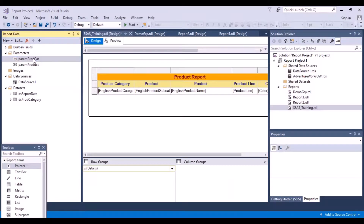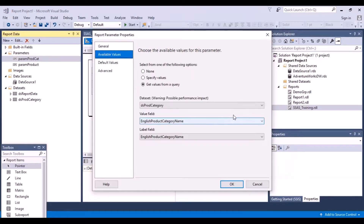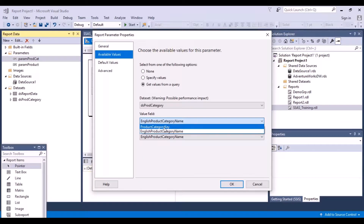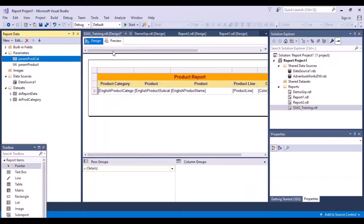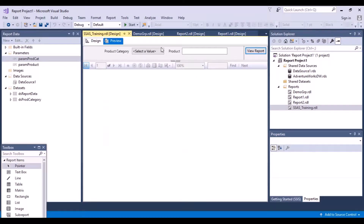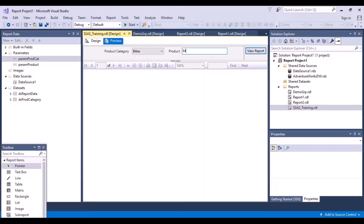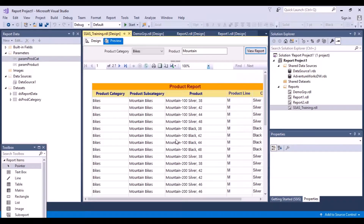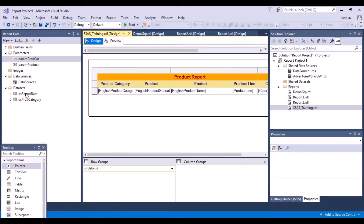Now within my parameters I go back to available values, and in the value field I select the key column as well. Say okay. Now if I do a preview and select my product category as bikes, and enter anything having the word mountain in it, and view report - I am able to see the results. Because I have changed the value field to the key column, and in my report dataset I was doing a lookup on the category name.